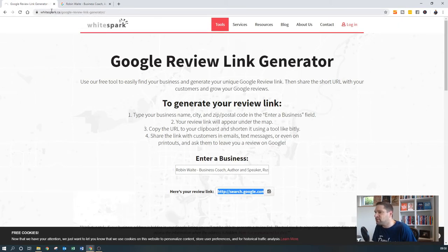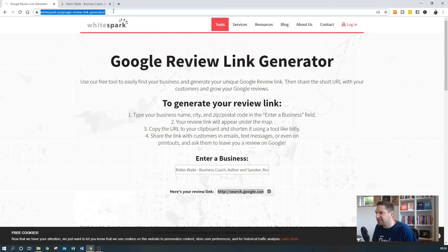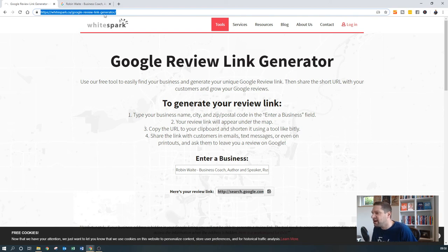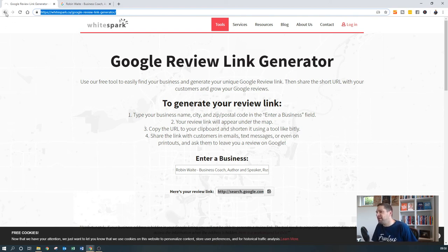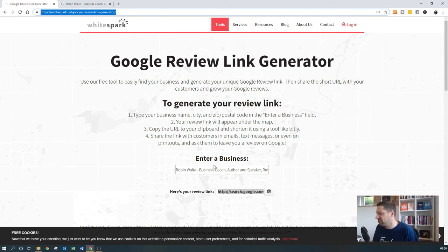So that was whitespark.ca. And maybe I'll try and cut and paste the link somewhere for this into the notes. But whitespark.ca forward slash Google hyphen review hyphen link hyphen generator. Or you can just go to, in the Google search, Google URL, Google review URL generator. And it will pop up with this.